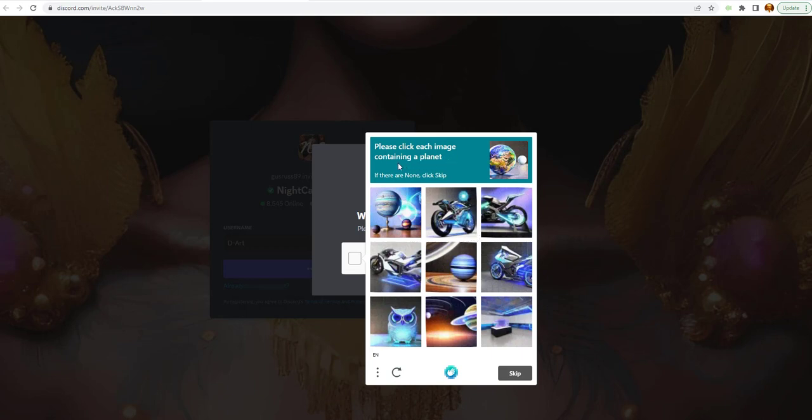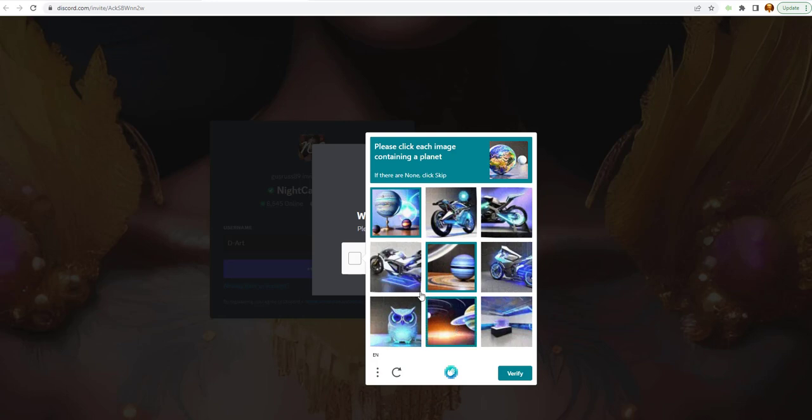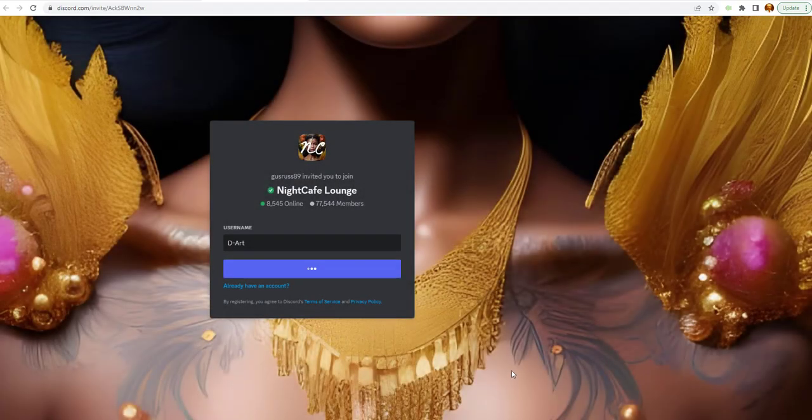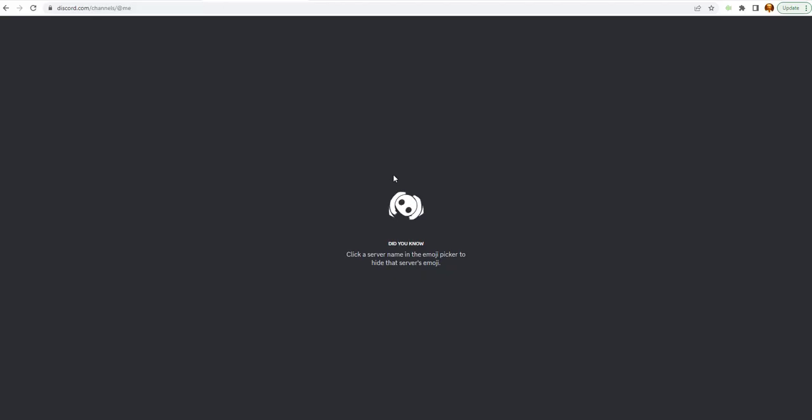Please click each image that contains a planet. So, here's a planet. That looks like a planet. That's a planet. And everything else is something else. Now that brings me to the Discord. Lots of information on the Discord.